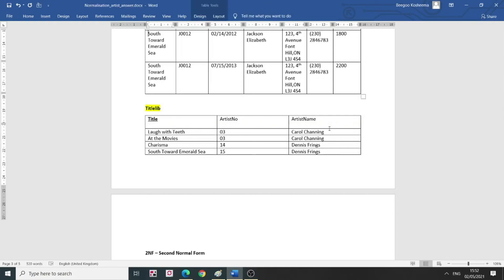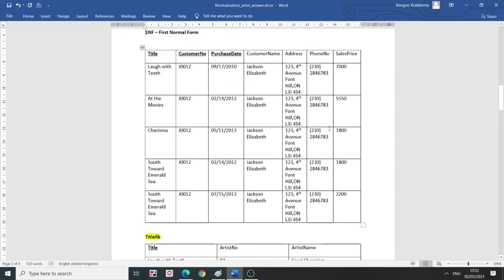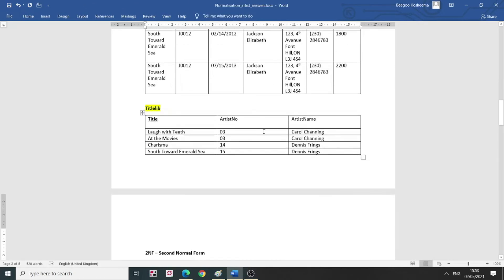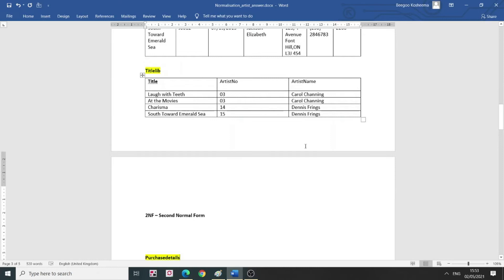These are the two tables for my 1NF. The purchase details table has titles with different dates — the two dates are not the same, so that's why it's okay for them to be in the primary key. I have only one customer here, but this is just sample data. The title lib table has these four records.